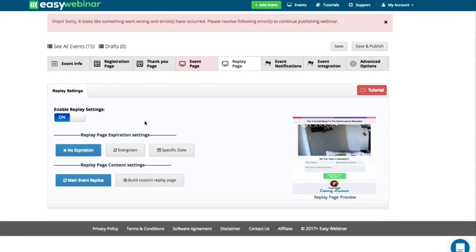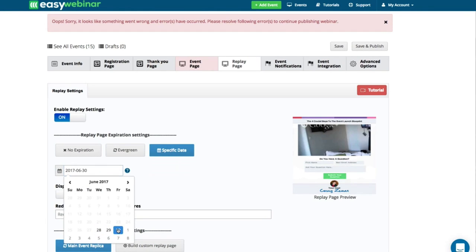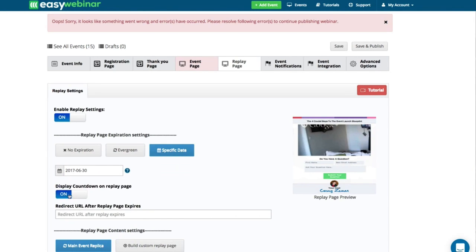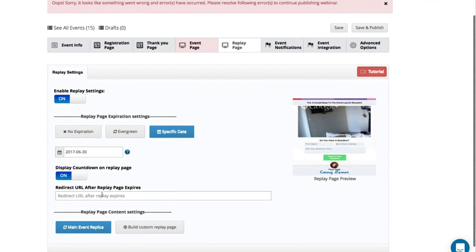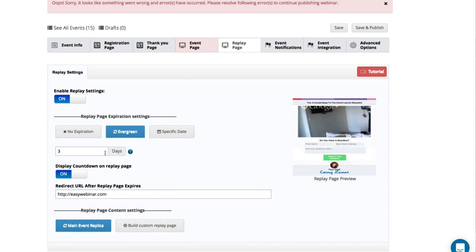We can also build out a replay page. A replay page can be non-expiring, or it can expire on an evergreen basis — for example, three days after the webinar is over. Or you can have specific days when it expires, like Friday if you're doing a live webinar. You can show a countdown on the replay page counting down while the replay is available and when it's going to go away, and you can have a redirect from the replay page as well. You can build a custom replay page or just have a replica of your existing event.